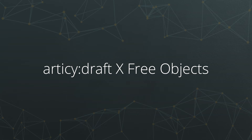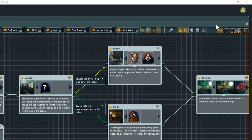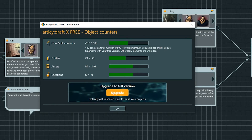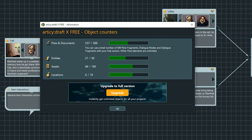If we click the Project State button at the top right, we see the one difference to a full version. With R2C Draft X3, you can set up an unlimited number of projects with 700 free objects per project. This pool of 700 free objects is divided up into a couple of areas: 500 objects for flow and documents. However, only flow fragments, dialog nodes and dialog fragments are counted. Other flow elements, which are mainly used for organizational and overview purposes, can be used without being counted against the object pool.